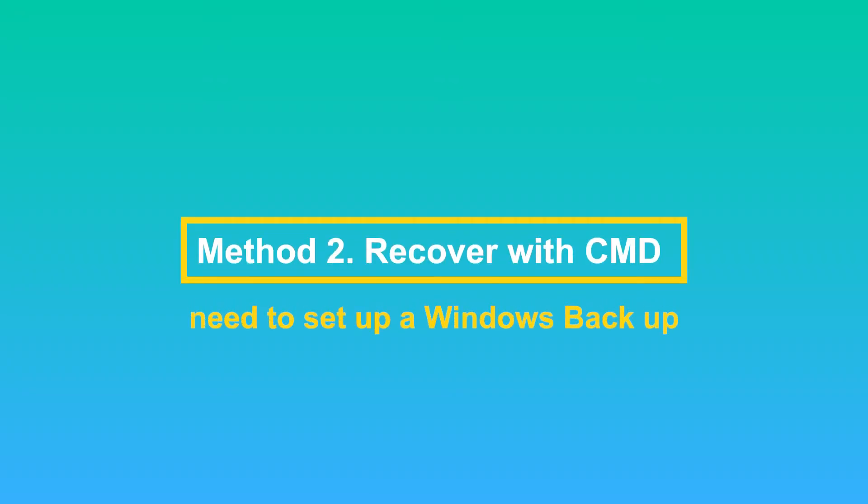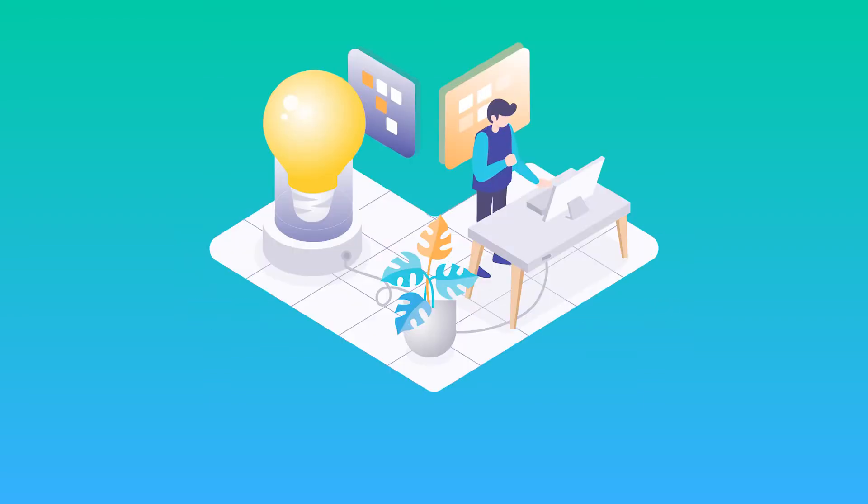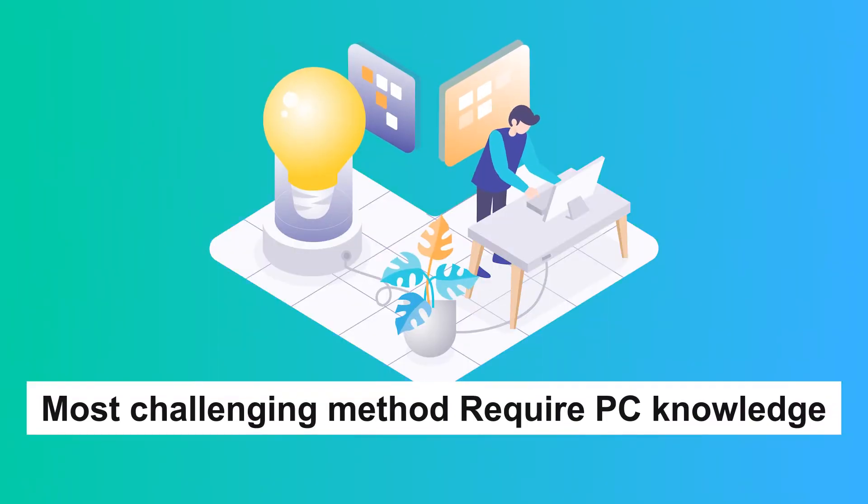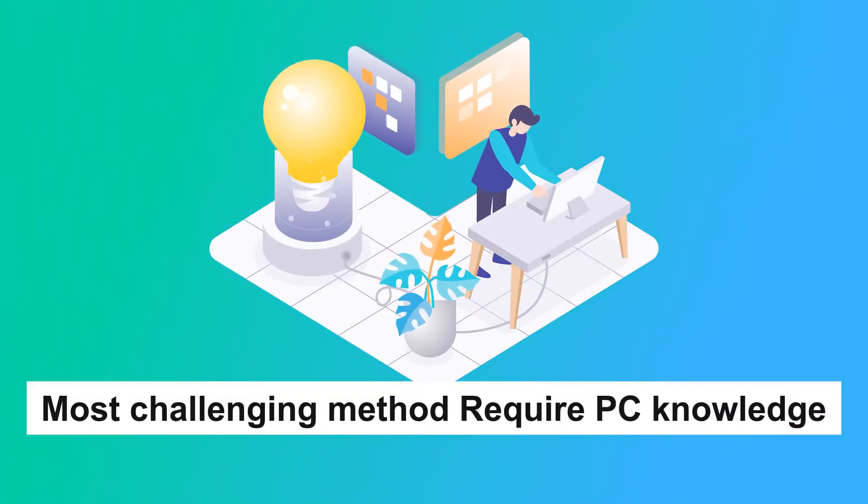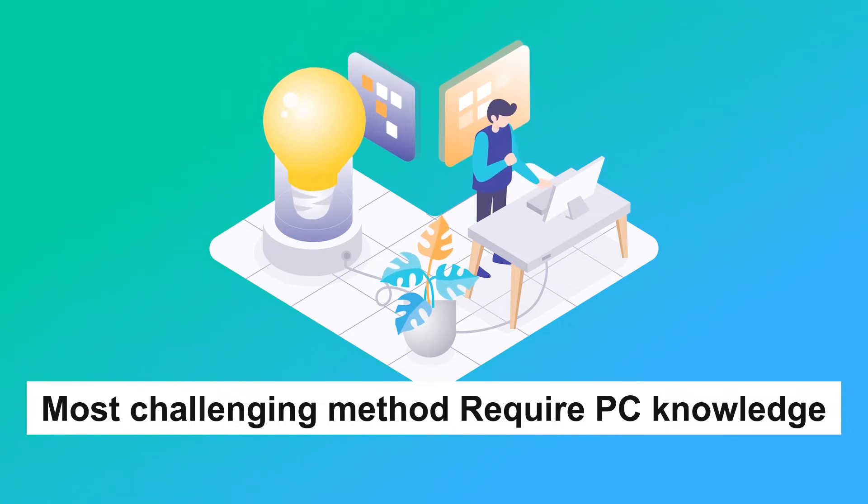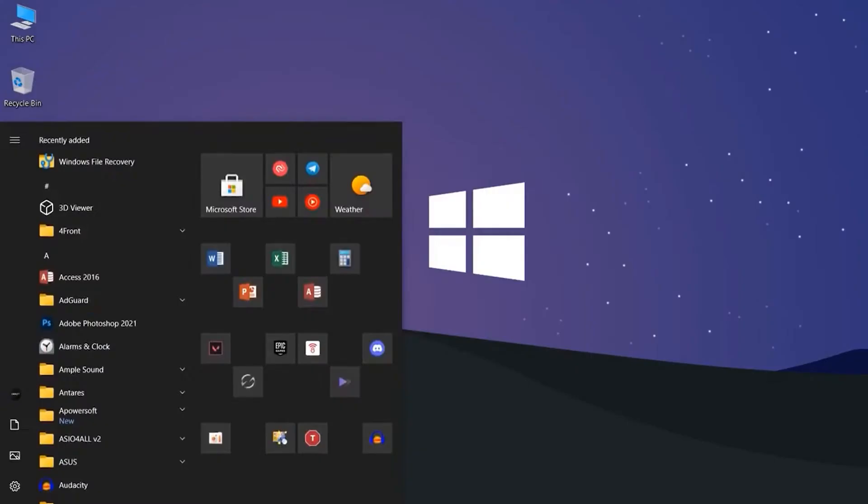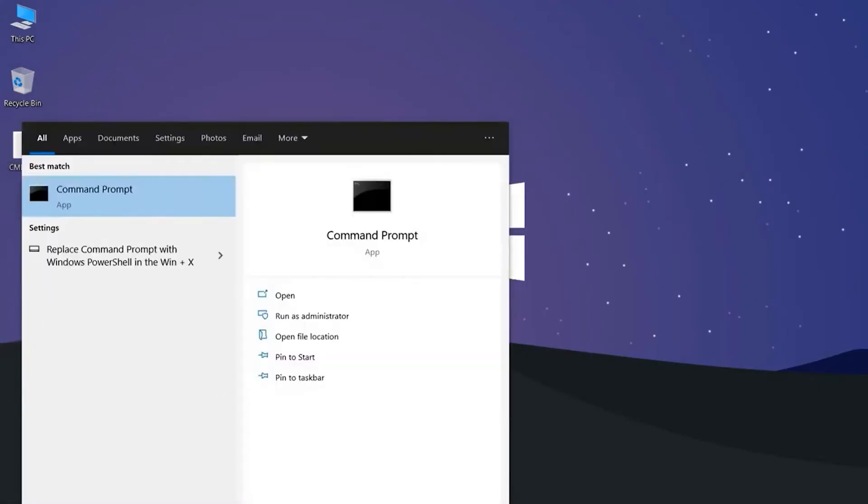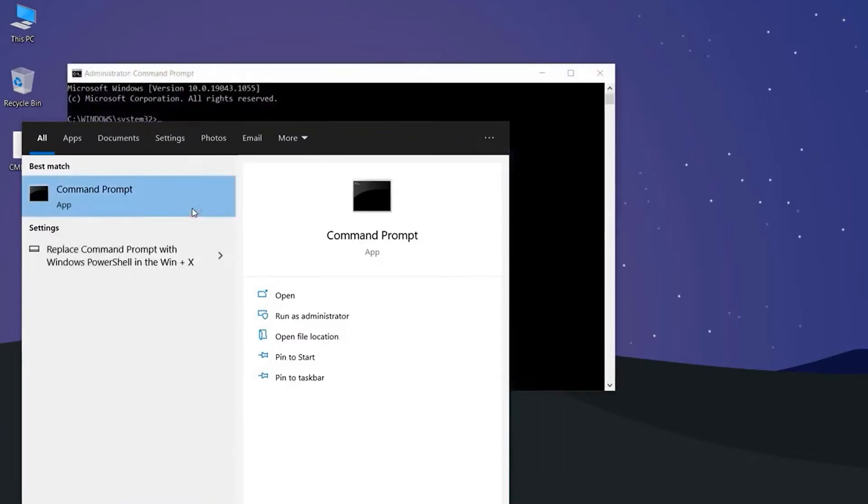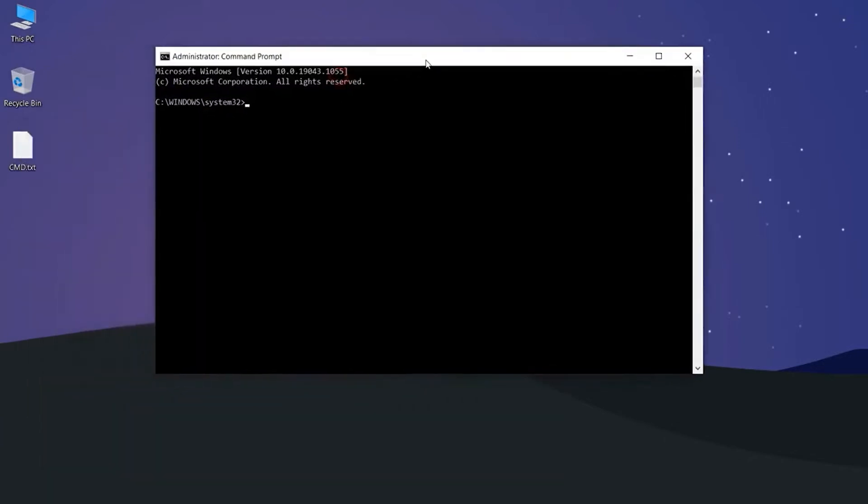Now we come to the second method, using CMD. It is the most challenging method, so we suggest you have some PC knowledge if you're going to try it. First, search for CMD in the start button, then right-click on the command prompt and run as administrator.